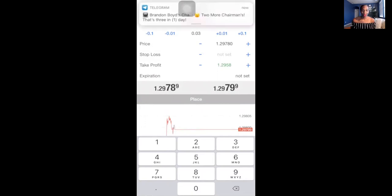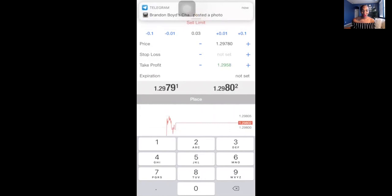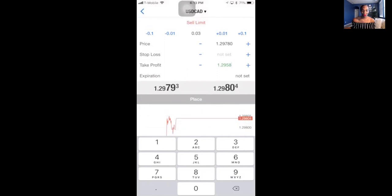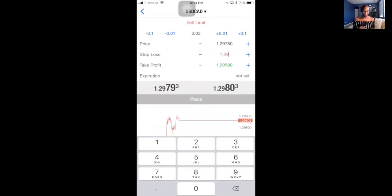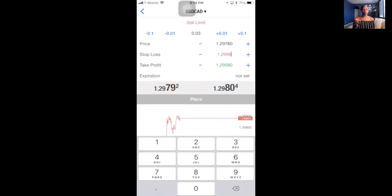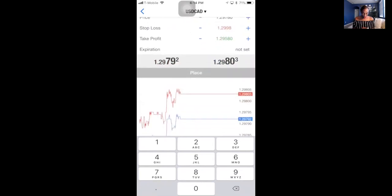Quiz question: for USD/CAD on a sell, would you add your stop loss to the entry price of 1.2978? Yes — you add because if price goes above the entry, you want to be stopped out. So our stop loss would be 1.2998 — we add 20 to 1.2978, and notice that when you drop the pipette it sometimes adds a zero, and that's completely okay.